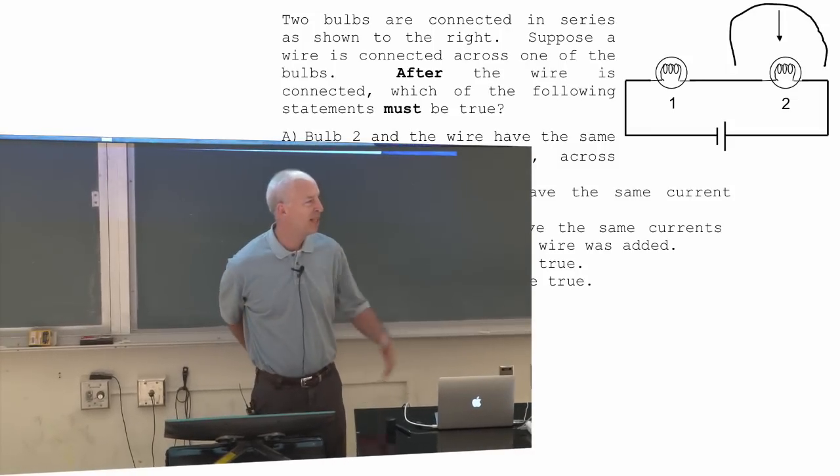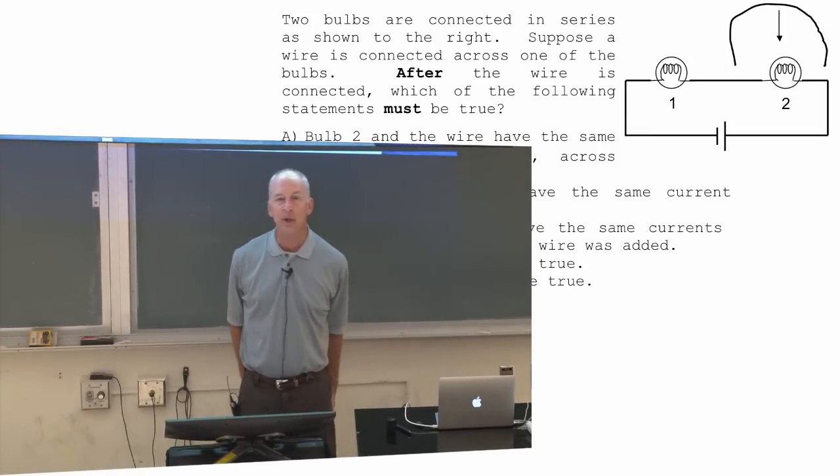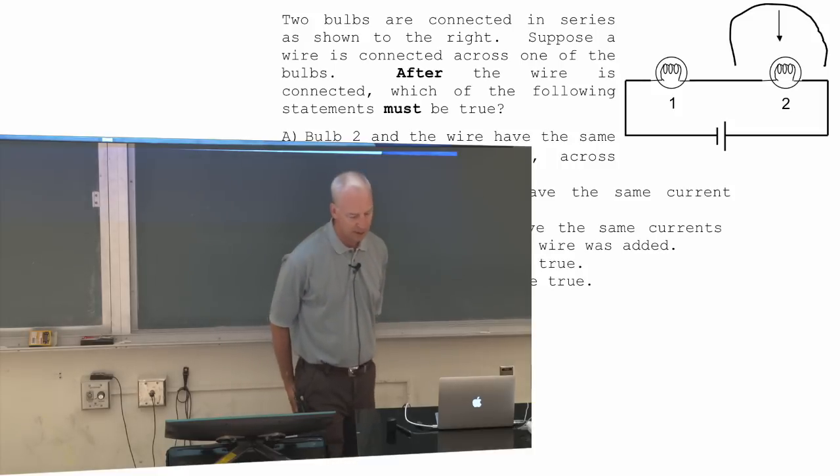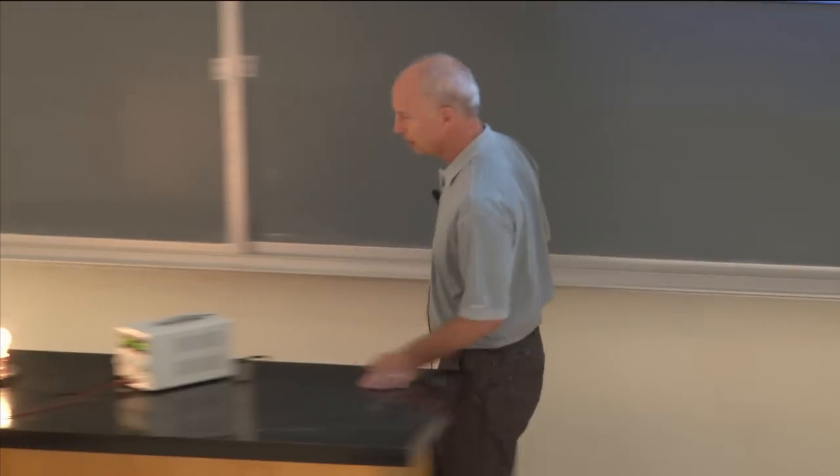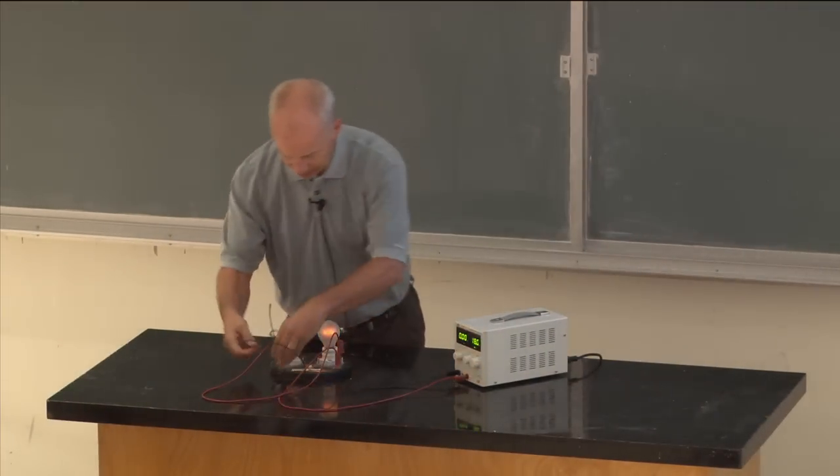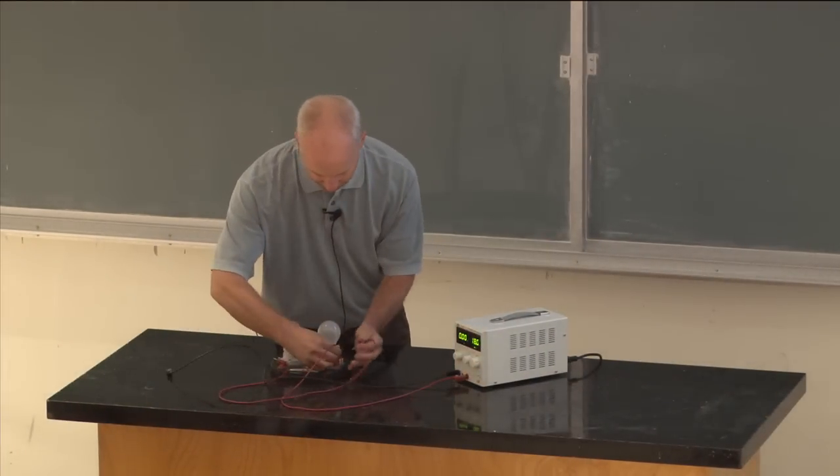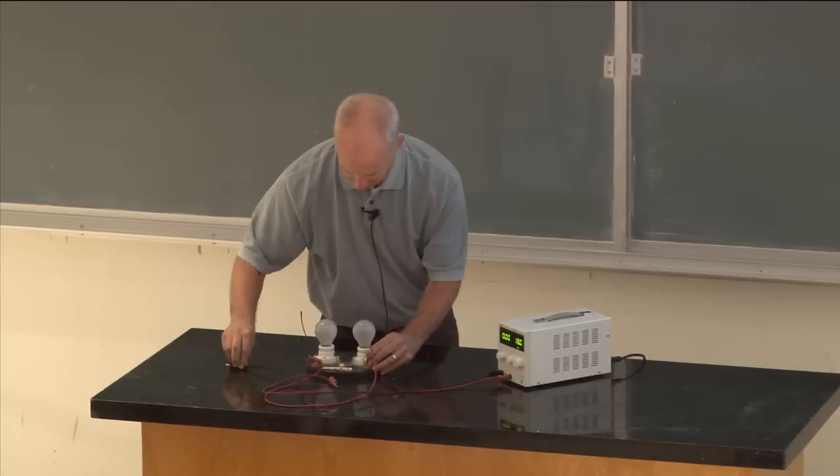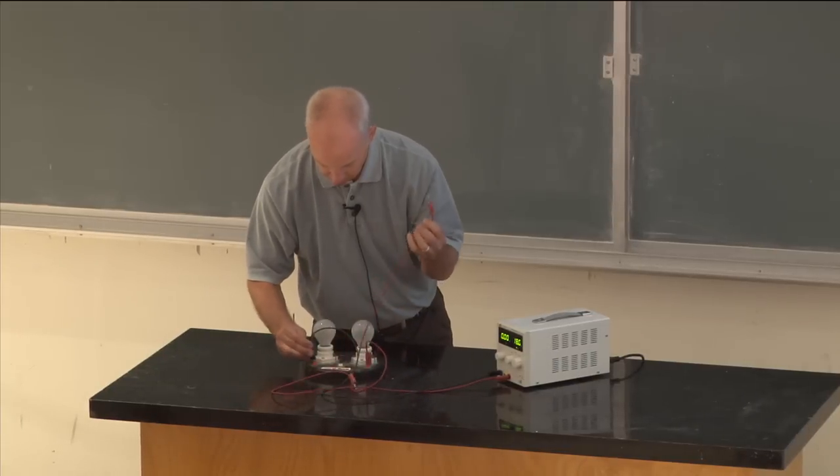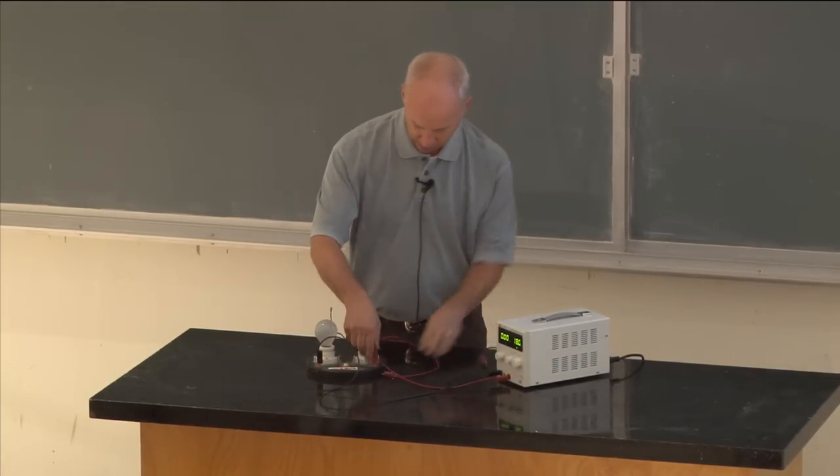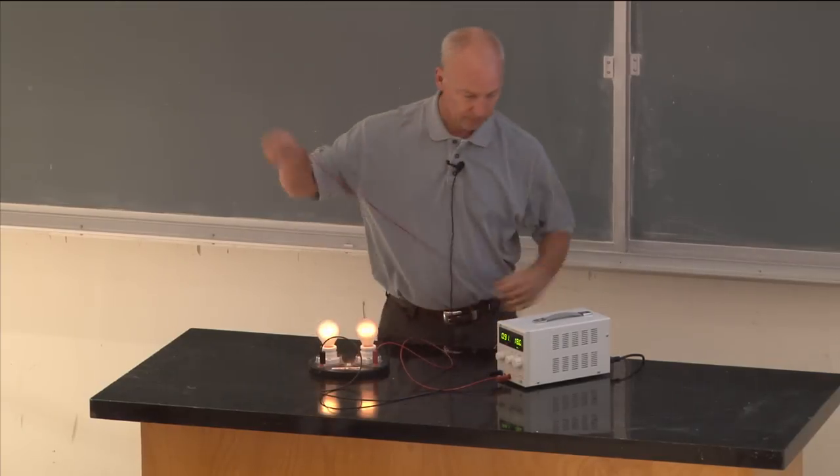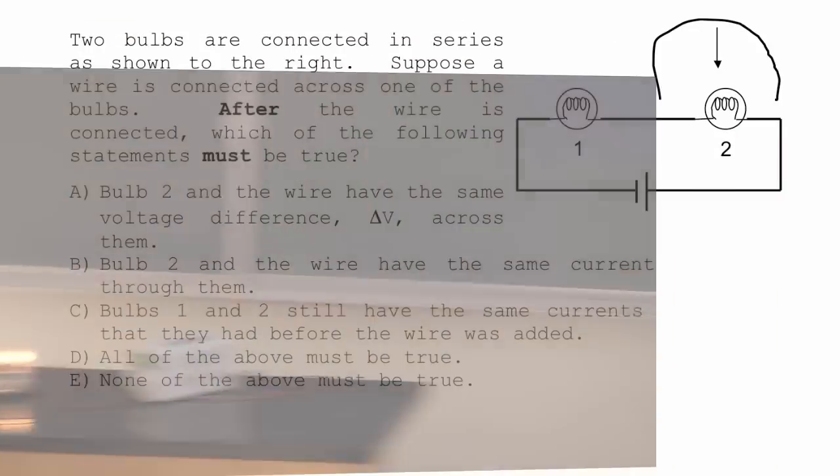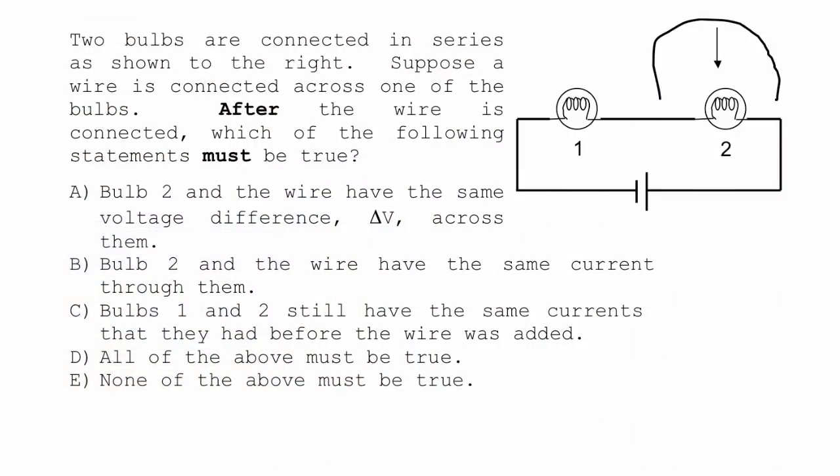So here's something that's at least slightly related to what I just showed you. It's not the same thing, but it's related to it. Here's two bulbs connected in series. Let me reconnect these in series. Or not. Two bulbs connected in series. Suppose a wire is connected across one of those bulbs. So this wire here, I put one end of the wire across, I connect it down here to this wire. The other end of this bare wire, I connect down there. After the wire is connected, which of the following statements must be true? What do you think? Talk about it all you want. Which has to be true? Not might be, or could be, but you can say it absolutely must be true.